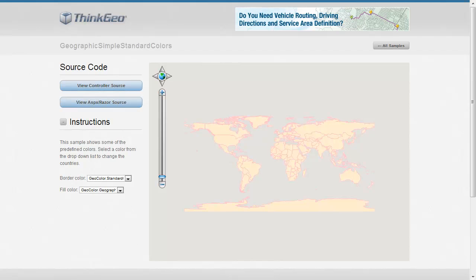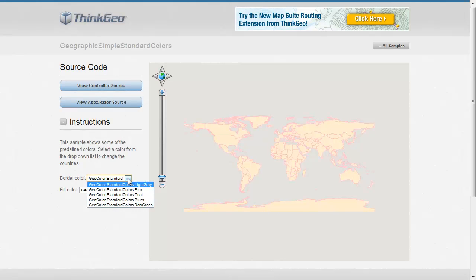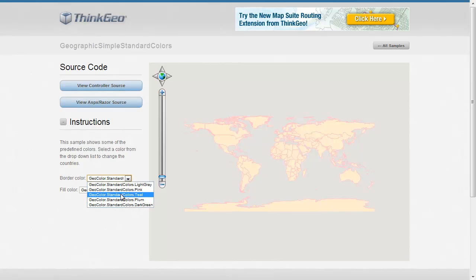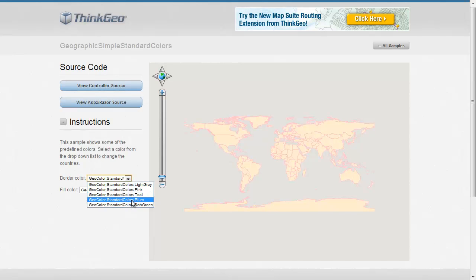So here we've got a map of the world, and we've got a couple drop-down boxes over here. And these are just a few of the standard colors that are available in the GeoColors.StandardColors enumeration.